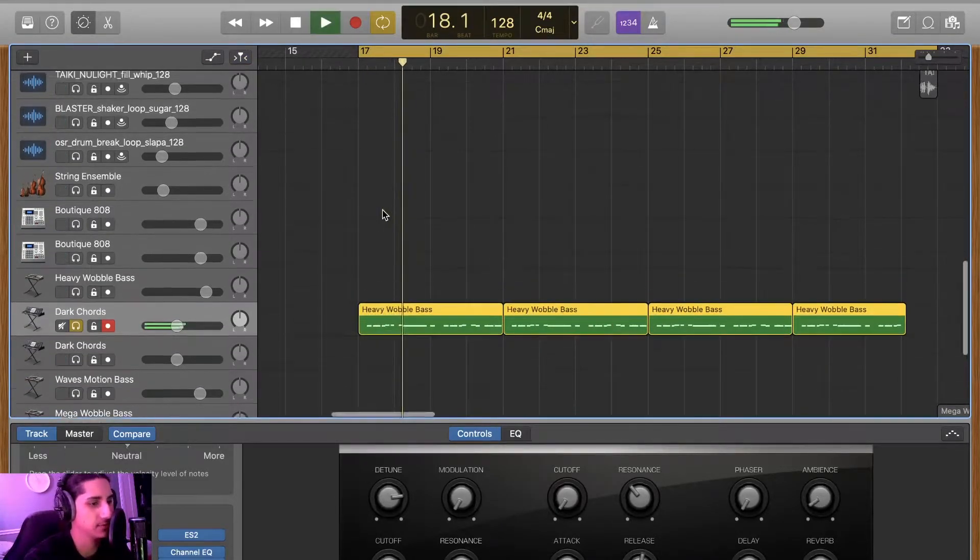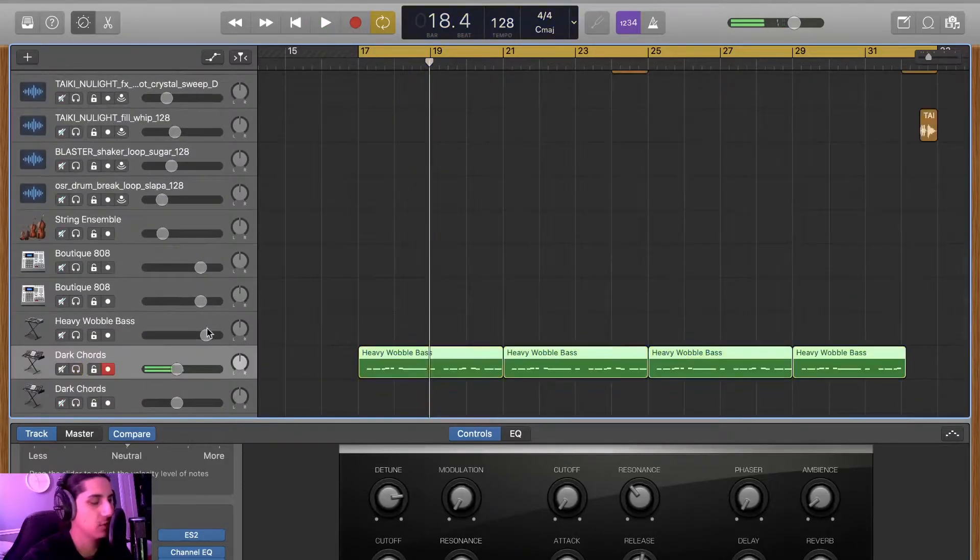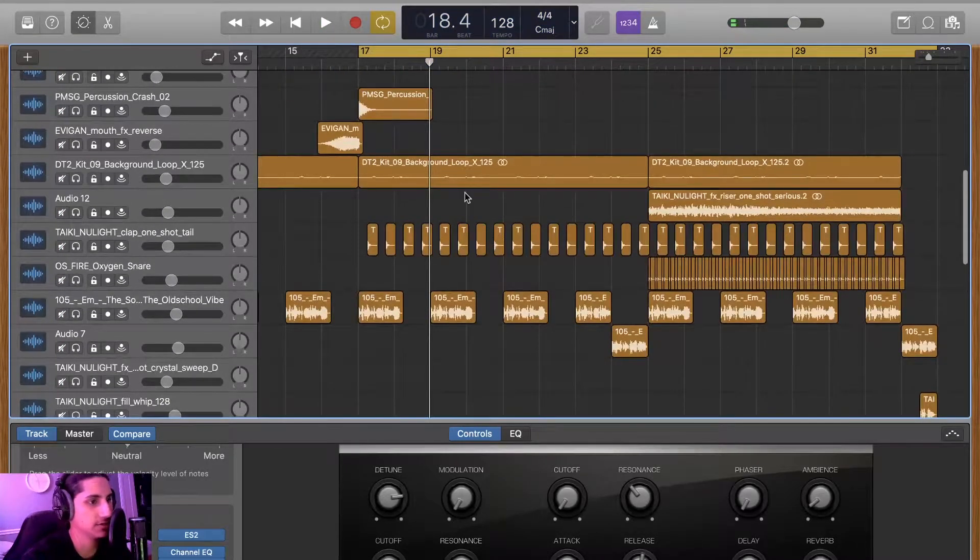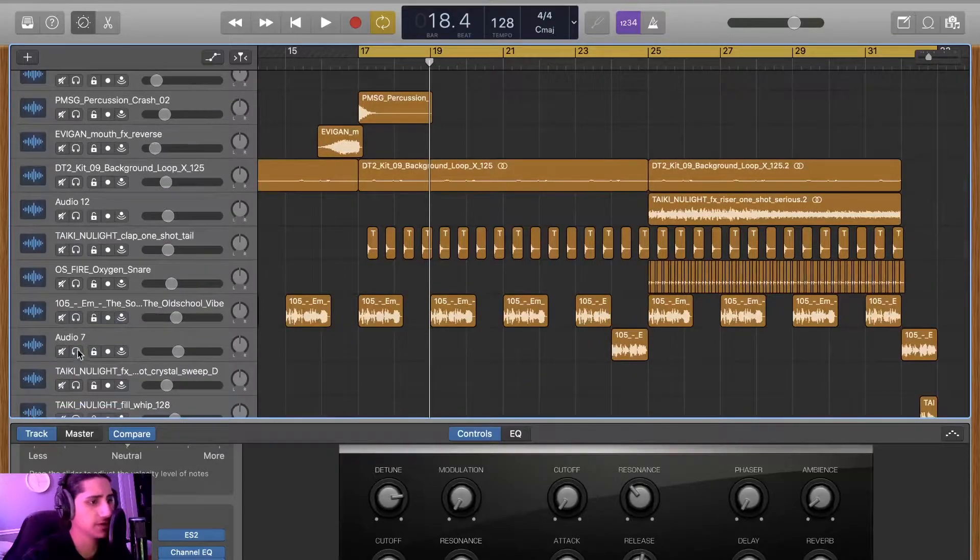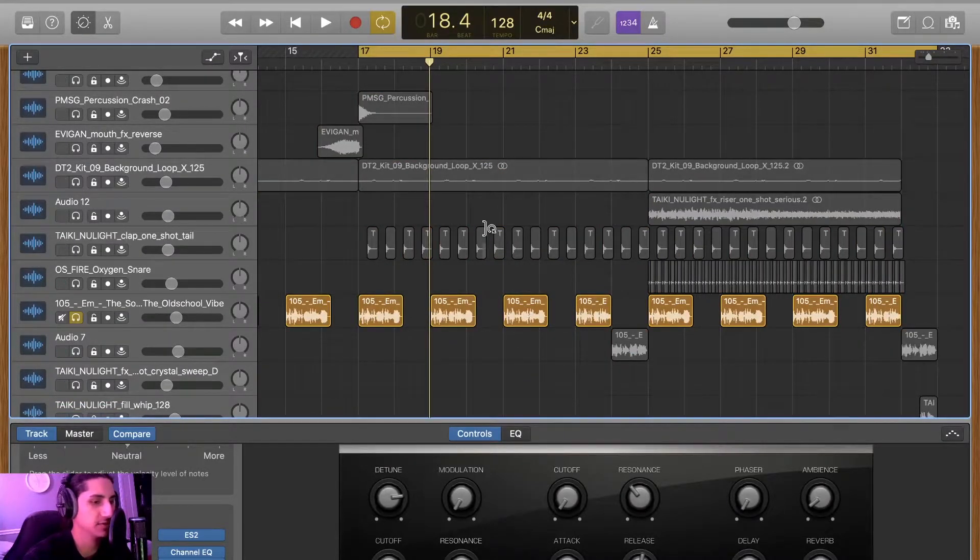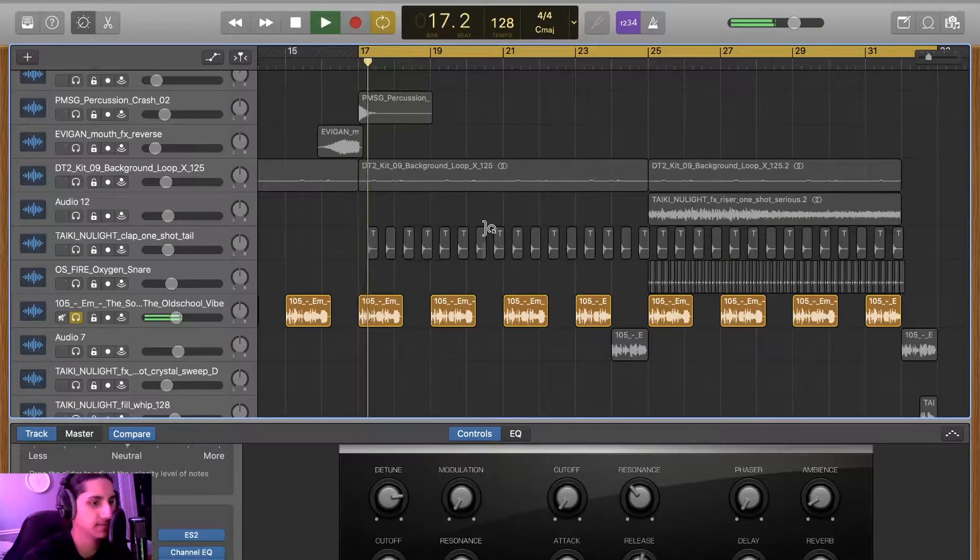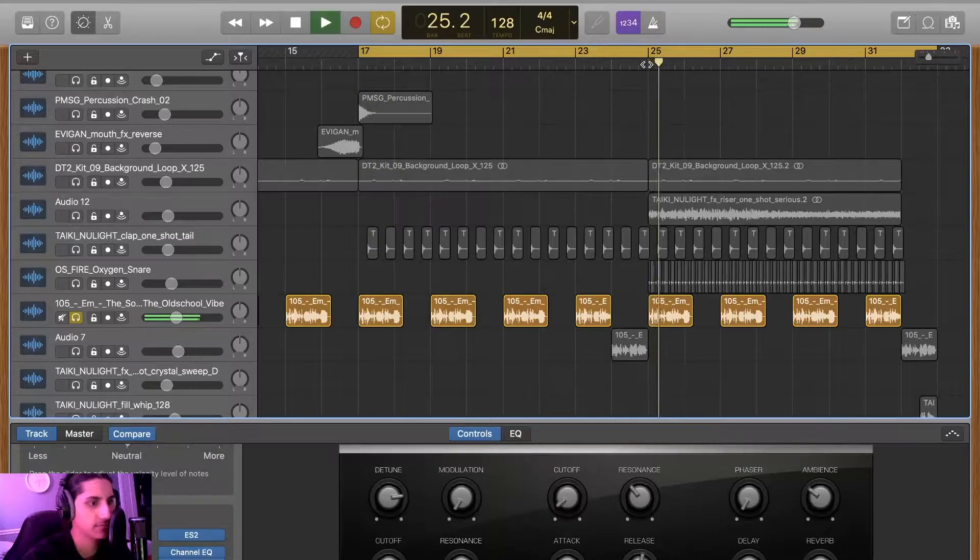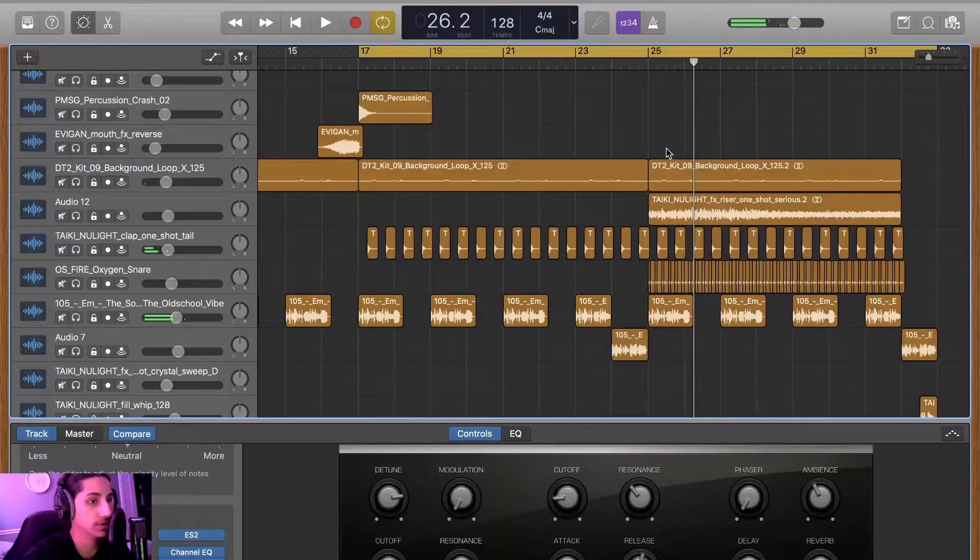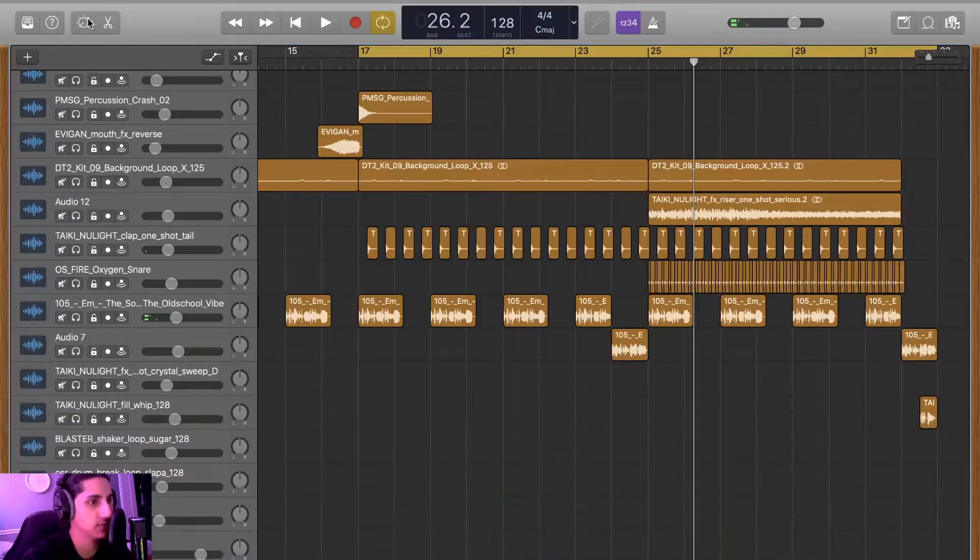Just that going on for a little bit, opening up the cutoff and closing it throughout the build. And then we also got the vocals over here, which is kind of like one of the main fundamentals of the track. Really sick vocal.